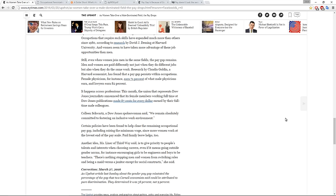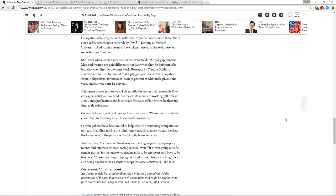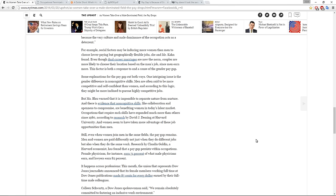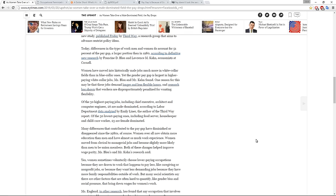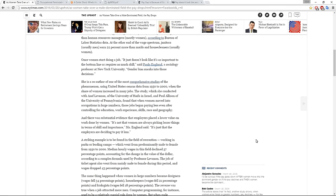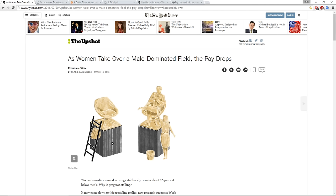Certain policies have been found to help close the remaining occupational pay gap, including raising the minimum wage. Since more women work at the lowest end of the pay scale, paid family leave helps too. And then the article goes on. So this is, I think, worth taking your time and reading, looking through if it's an interesting topic to you.